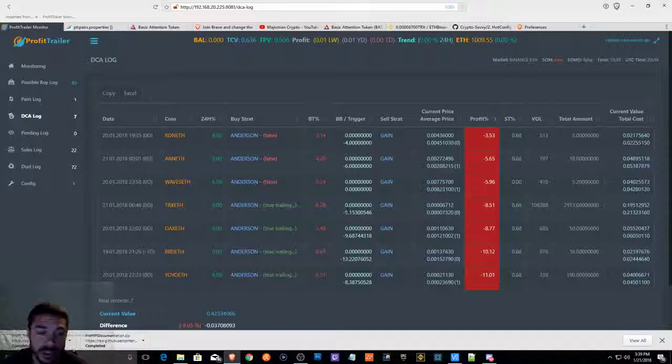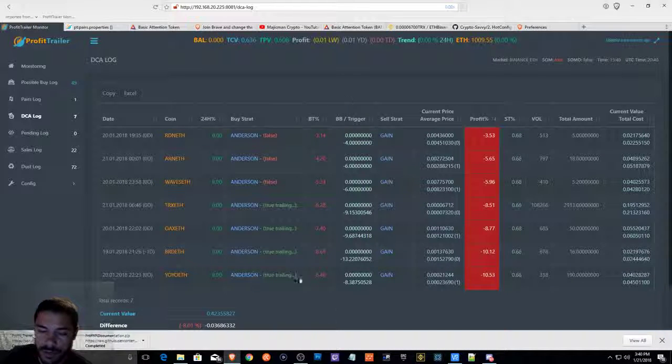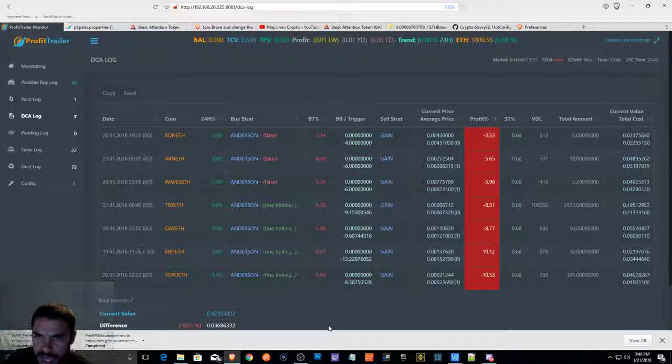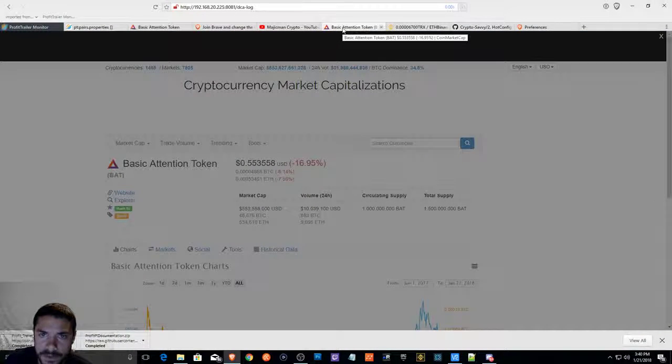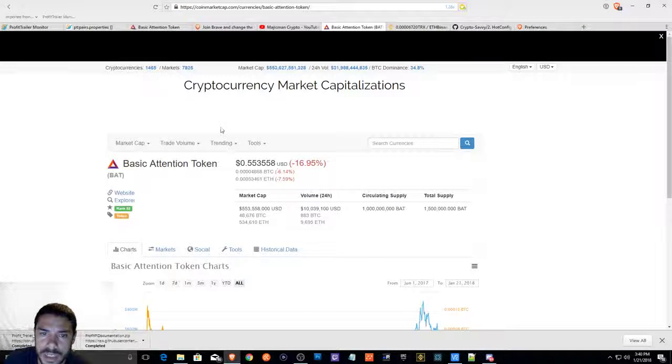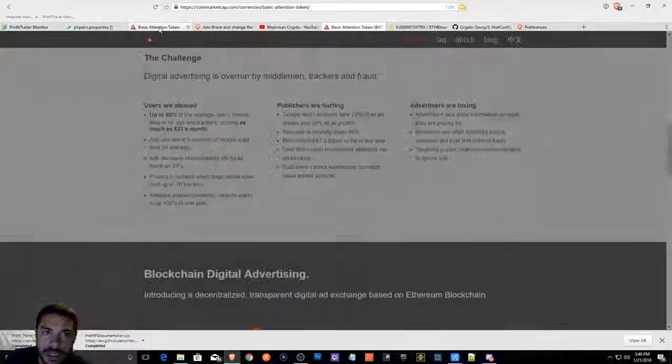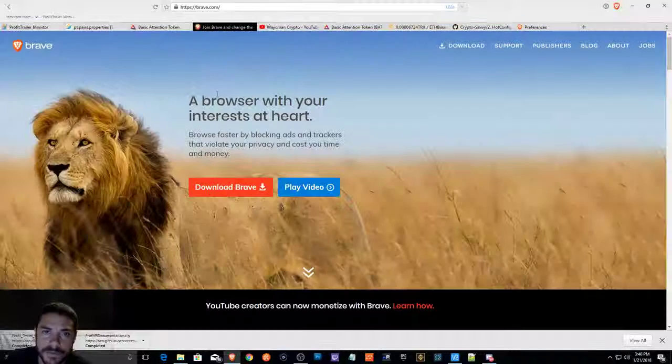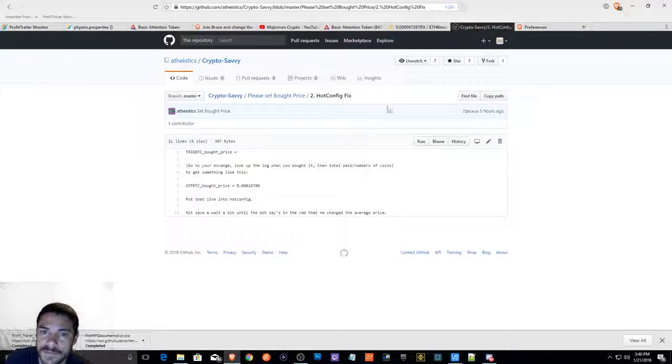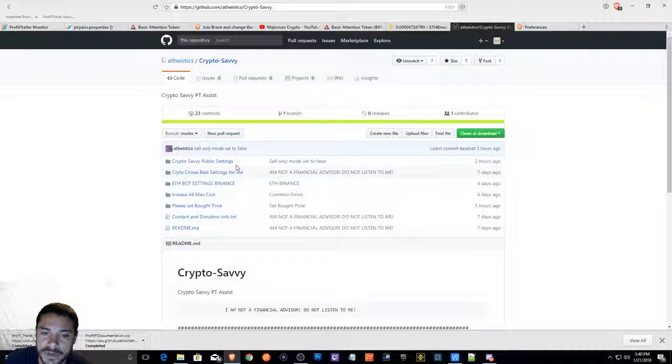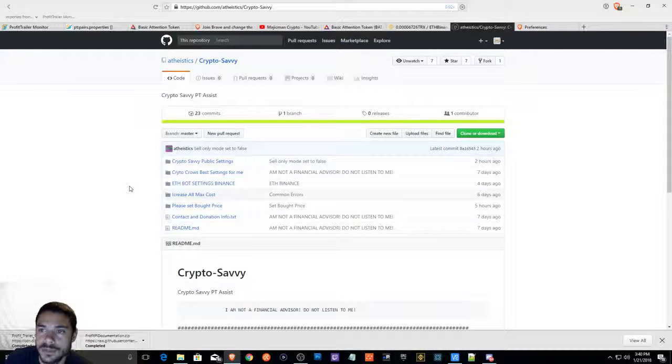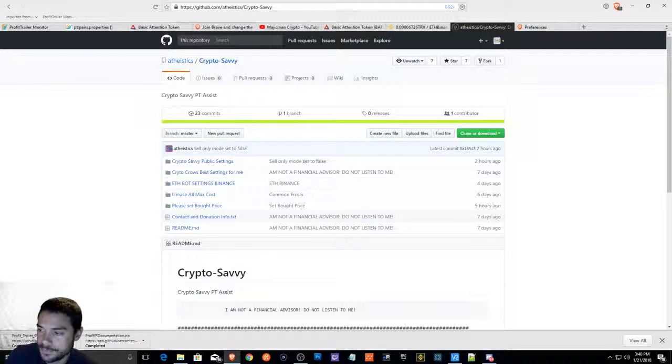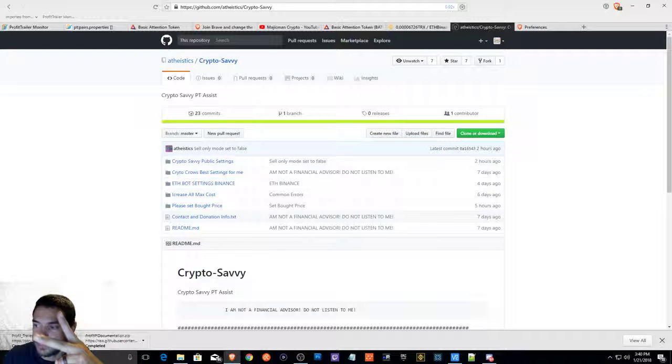If you guys need any help with a couple of settings, anything that I talked about, just reach out to me. You can join my Discord. It's in the description. I'll provide the link for the basic attention token, and I'll show you guys the price. I'll put the link in there so you guys can do your research. I'll definitely put the link for the Brave browser. And I'll leave you guys a link for the Crypto Savvy settings. So you guys have a good day. I hope you guys are enjoying it. And yeah, wish me luck, guys. Take care. Bye.